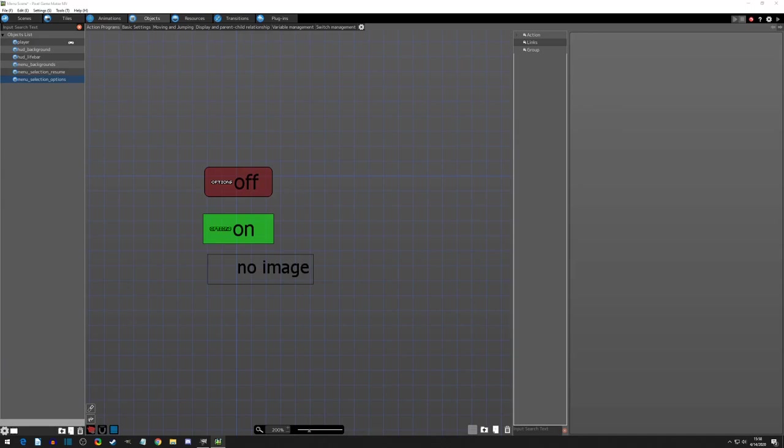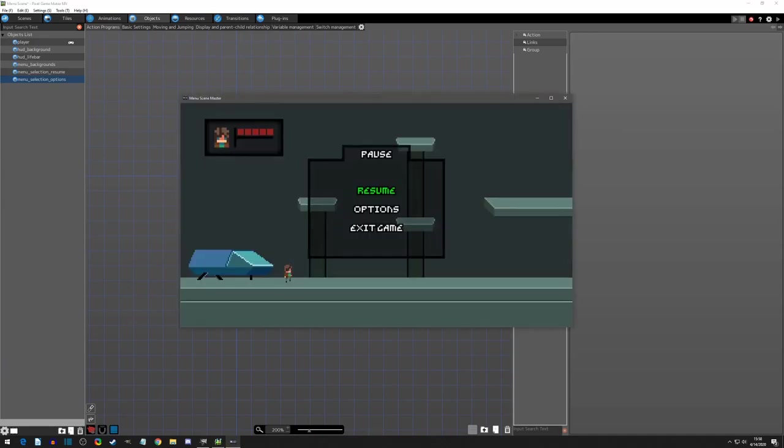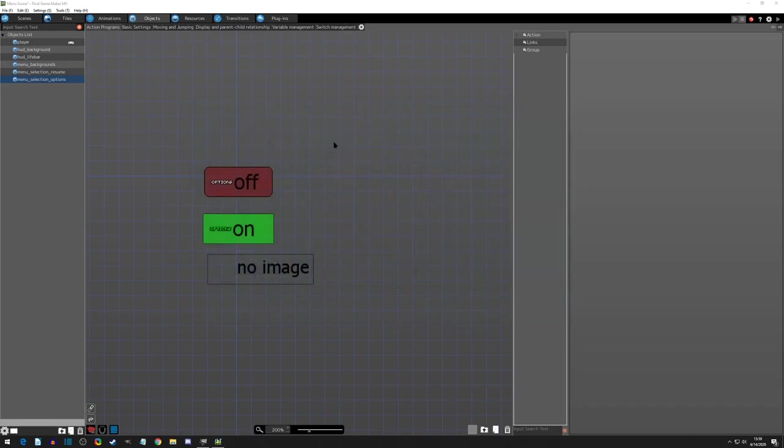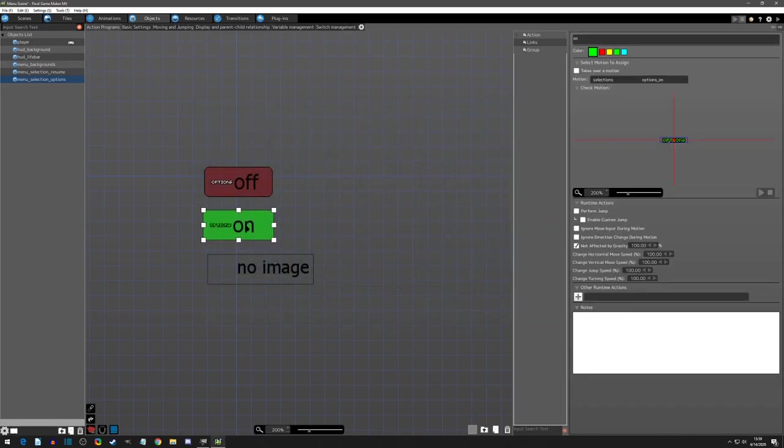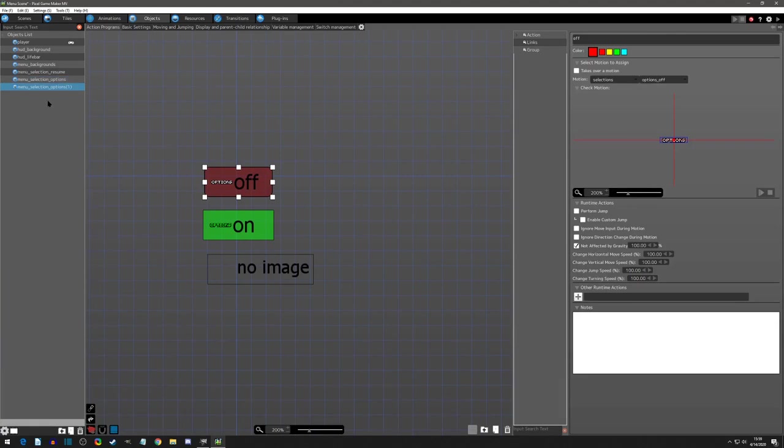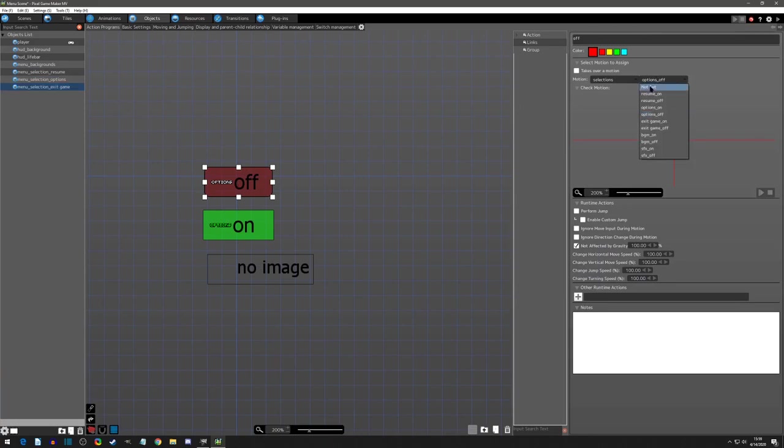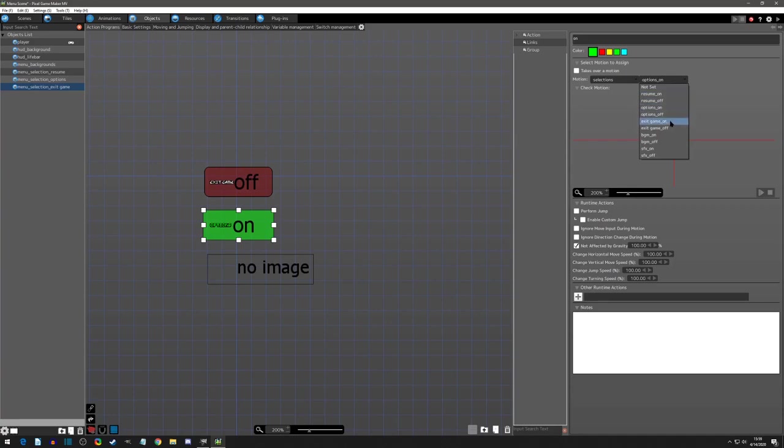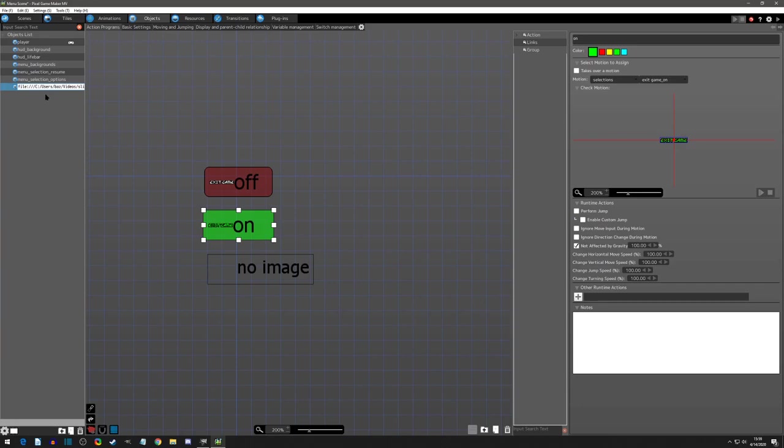Because when we pop up the menu, we want the white options text to be the default. So that's why we do that there. And then now we can copy the options and paste it and do the same now for exit game. And now all we have to do is change the images and then we can paste again.